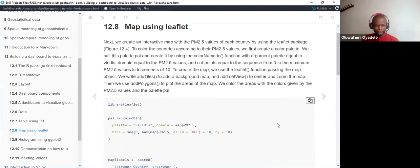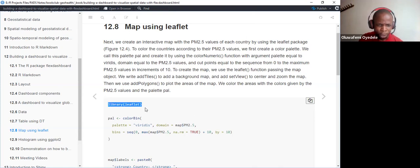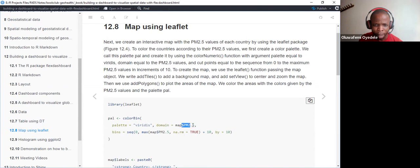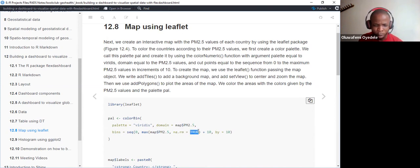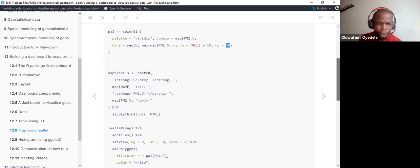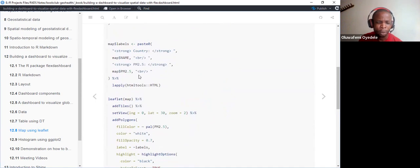For the leaflet interactive map section, we load the leaflet library and work with the color palette. We use colorBin with the viridis palette, setting the domain to map$pm2.5. The bins are a sequence from zero to the maximum of map$pm2.5, with na.rm = TRUE to omit missing data, plus 10 with a break interval of 10.